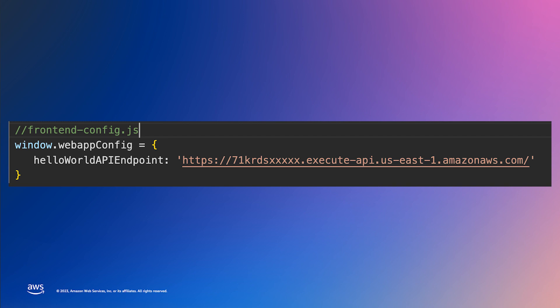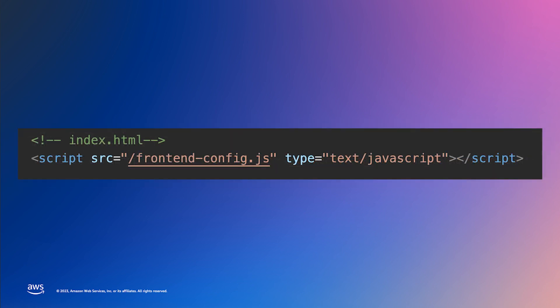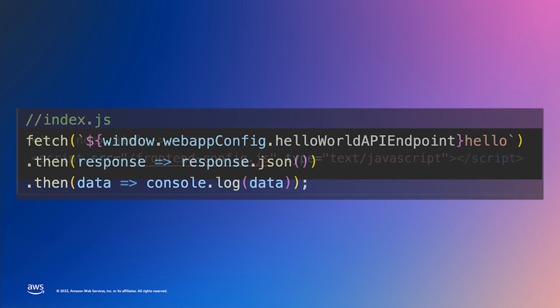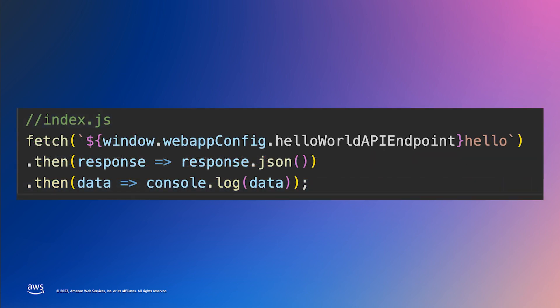So how do we consume that file in our frontend? Let's take a quick look at some example HTML in JavaScript. In our index.html, we are referencing the frontend-config.js script. And here is an example of an API call which references the endpoint.